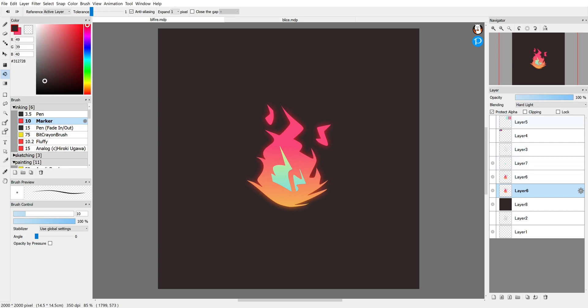Hard Light is also pretty interesting in this situation. That's also pretty different.